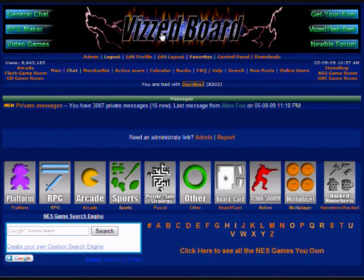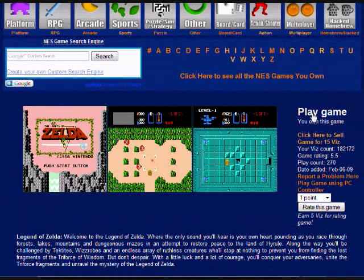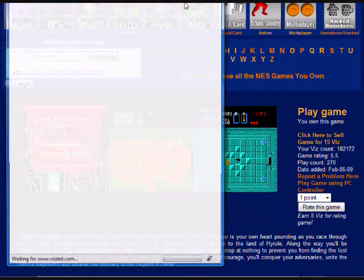I'm going to show you how to save your progress on the NES games on VizBoard. The example I'm going to use is Zelda.